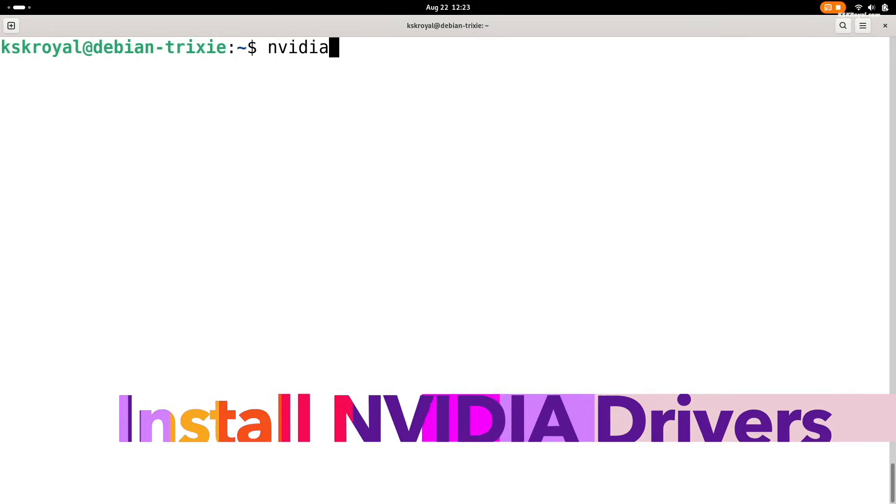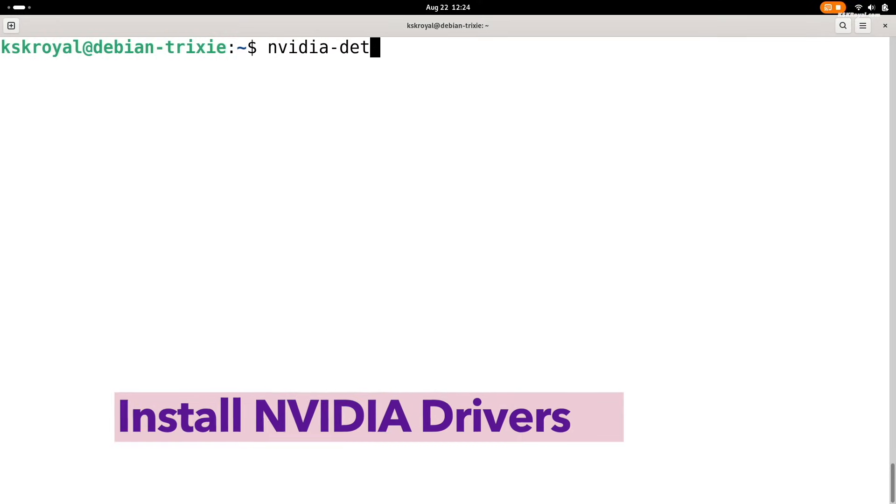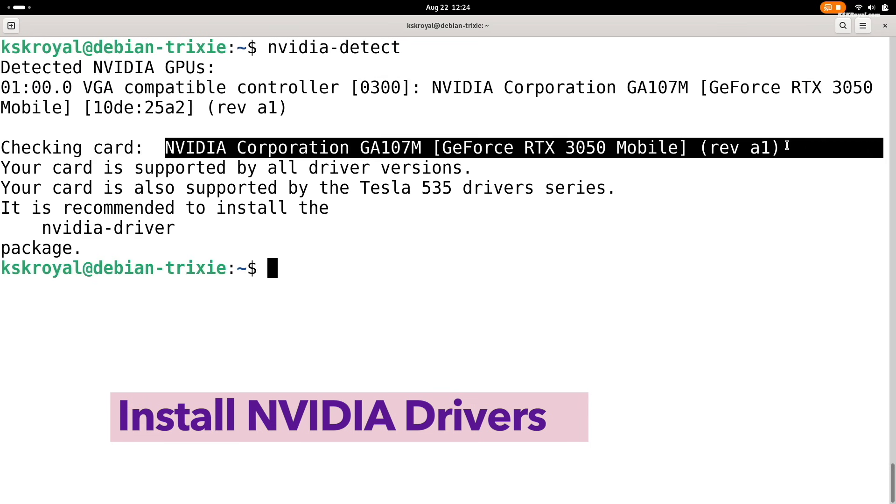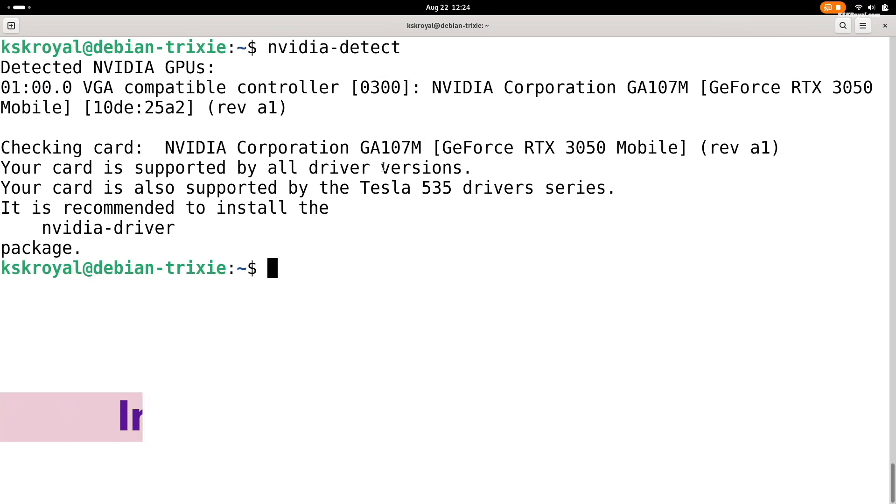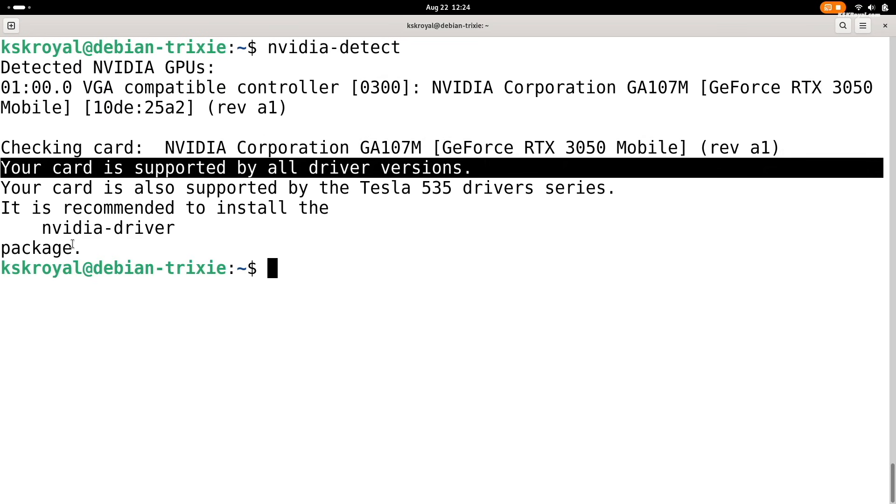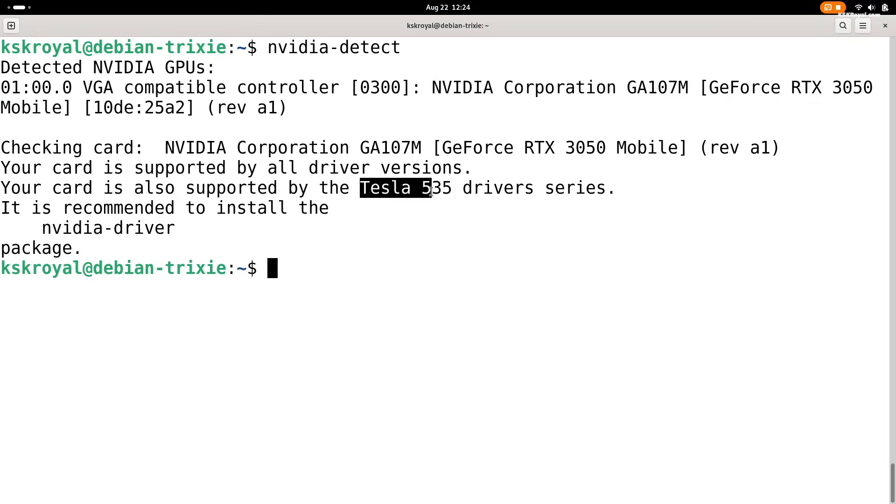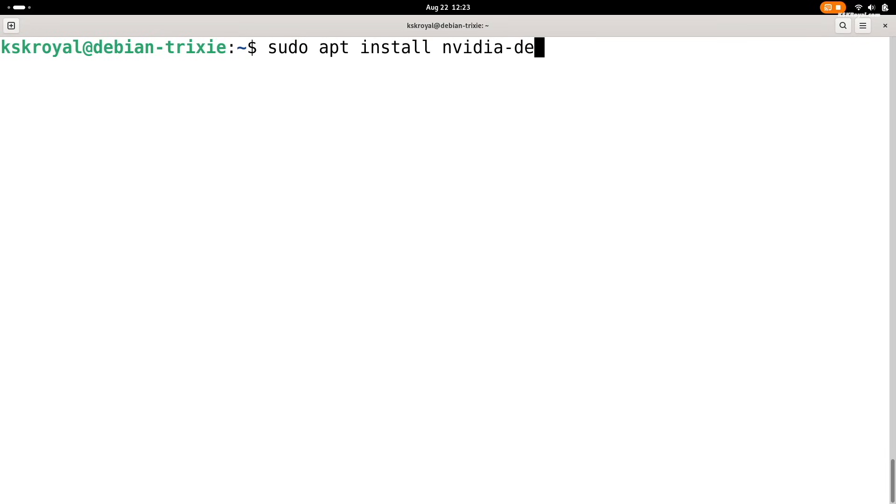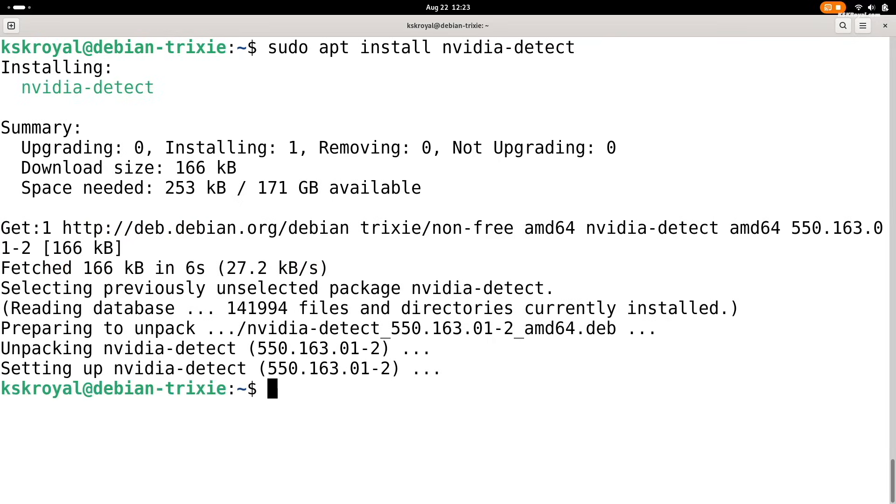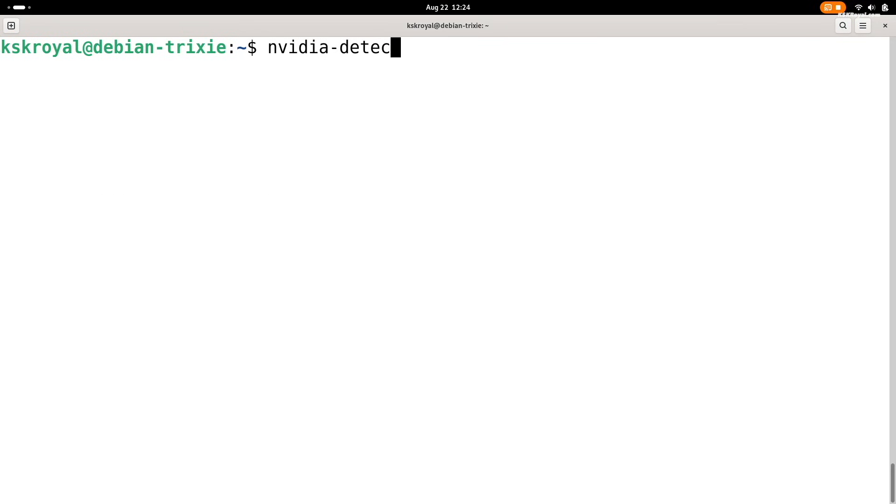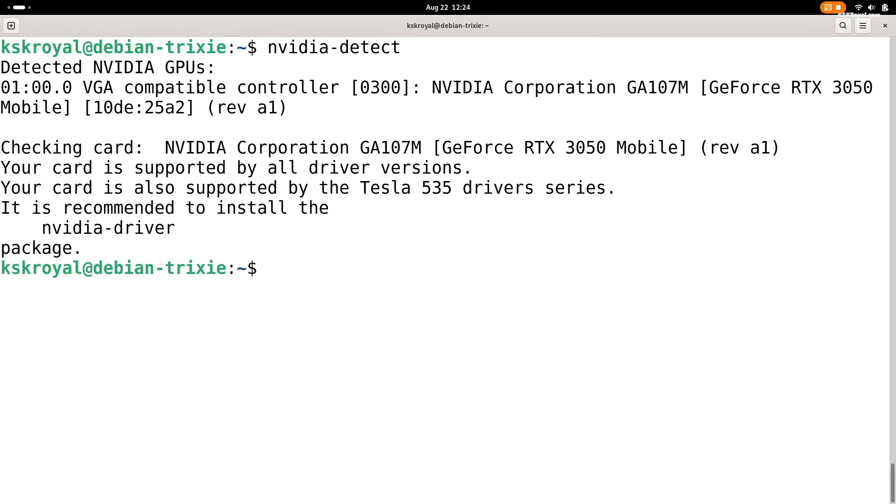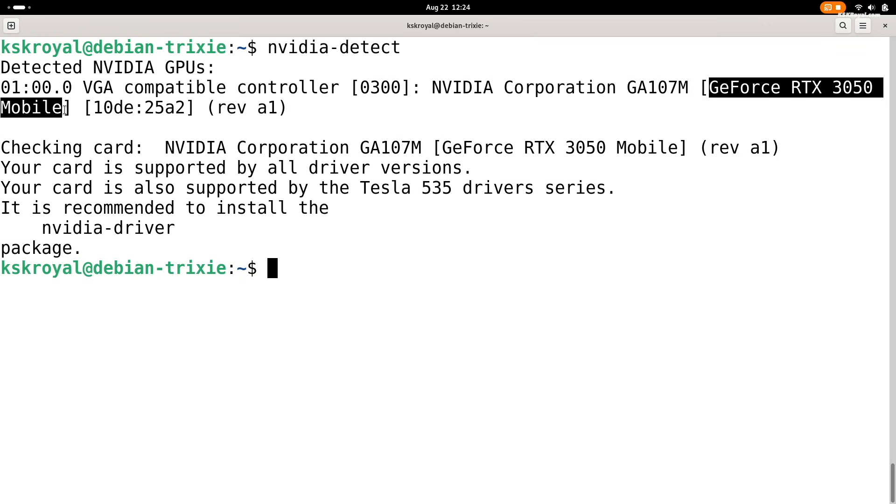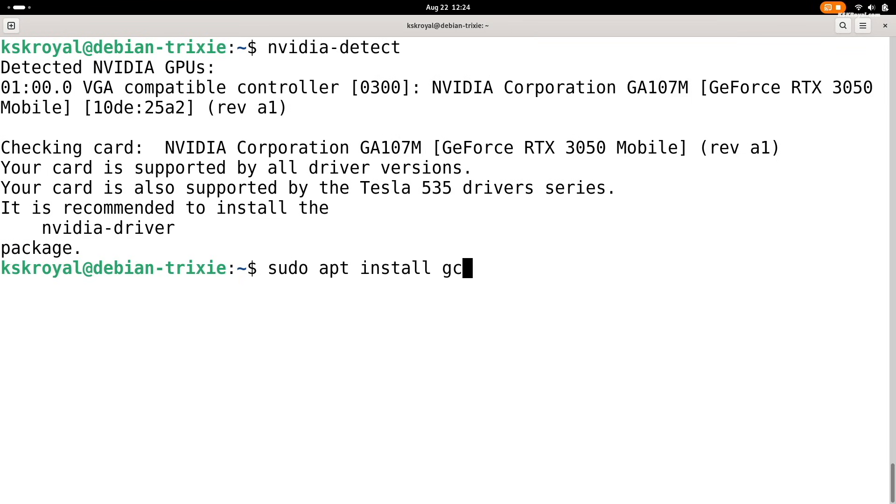If your computer has Nvidia graphics card, it's recommended to install proprietary drivers for better performance. First, install the Nvidia detection package. Next, run this tool to check which Nvidia GPU you have. This will show details about your graphics and recommend the exact driver which you need. Before installing the driver, set up the required dependencies by running this command.